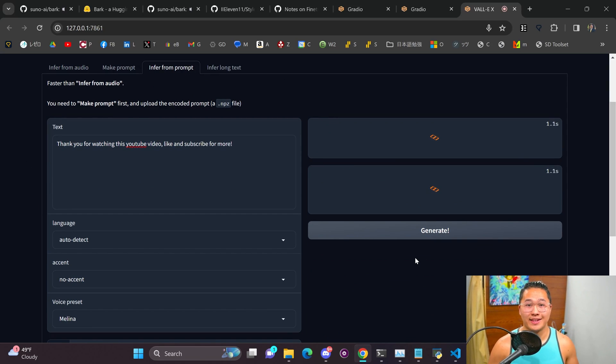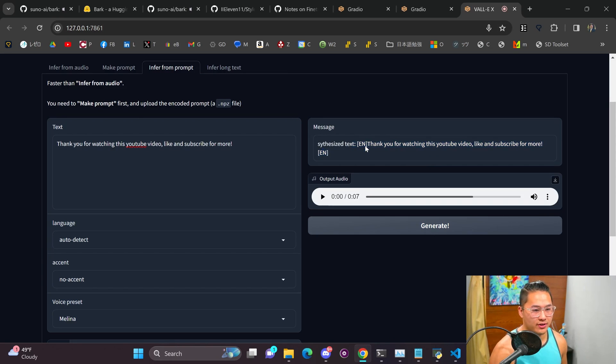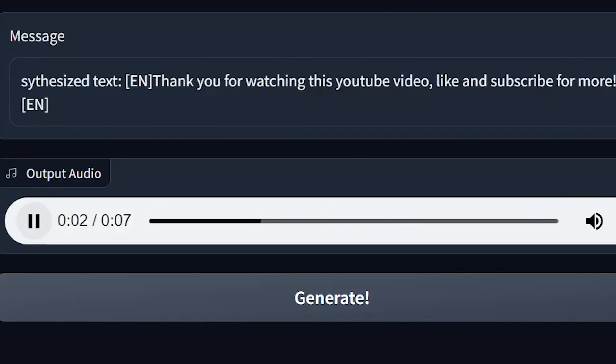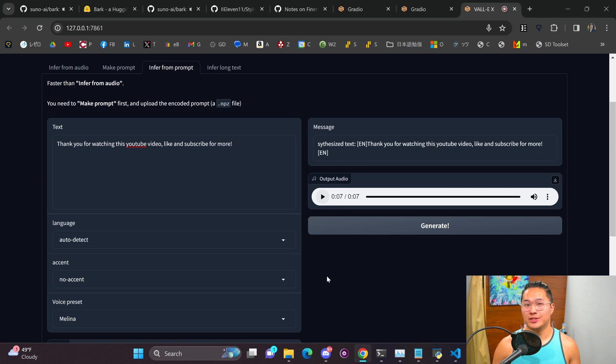So this is going to be a different voice and it's finished up here. So here we go let's go ahead take a listen to this. Thank you for watching this YouTube video. Like and subscribe for more. All right and so that is okay and probably not going to be fooling anyone with this one.